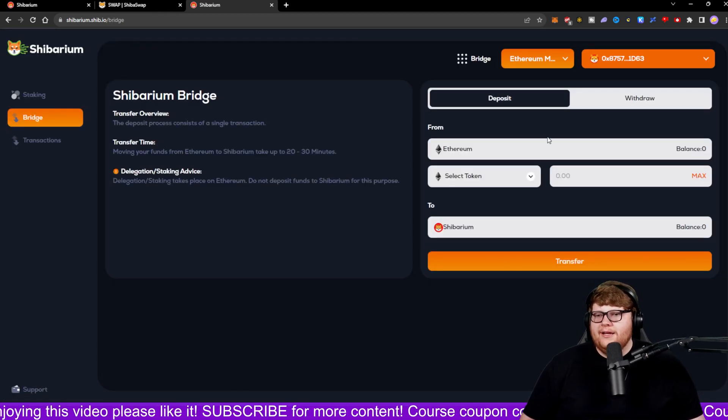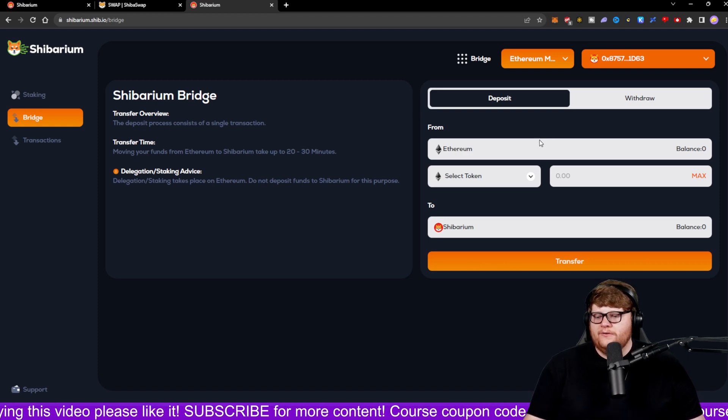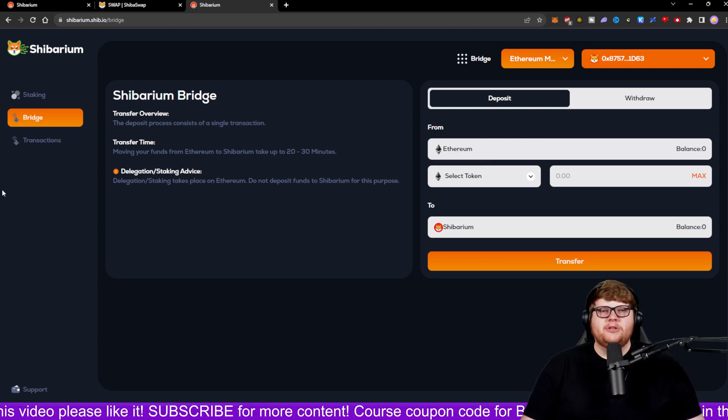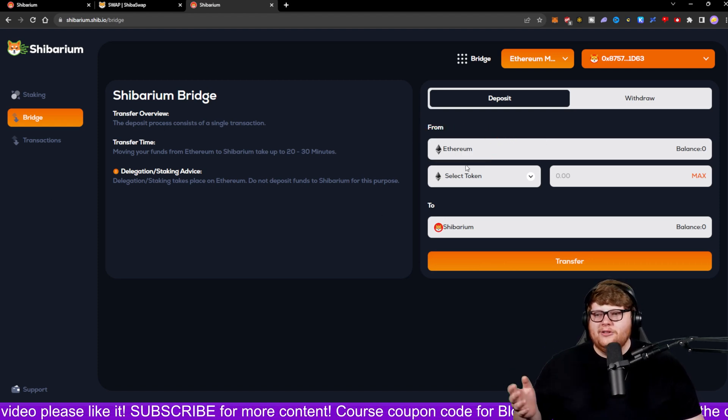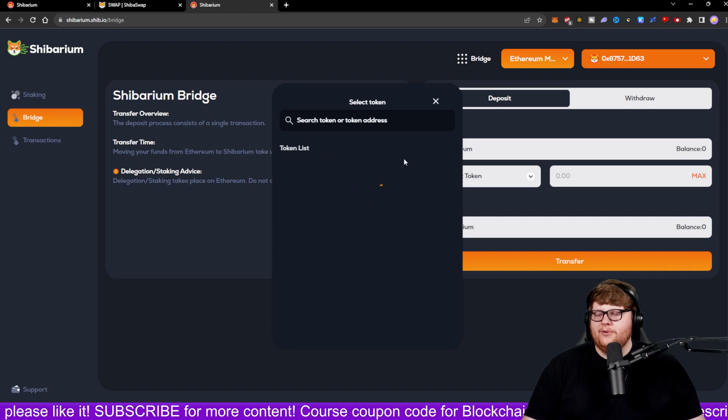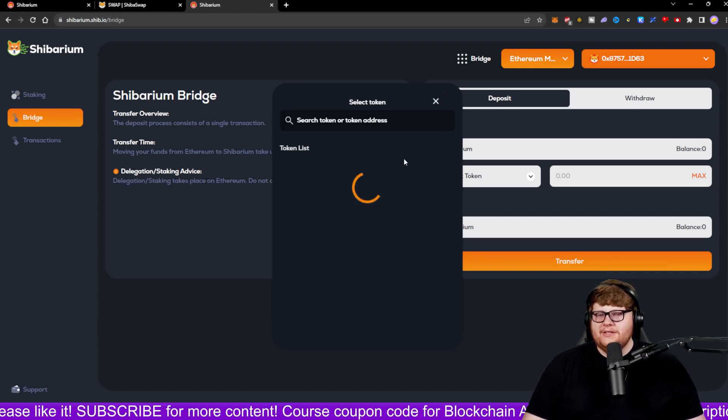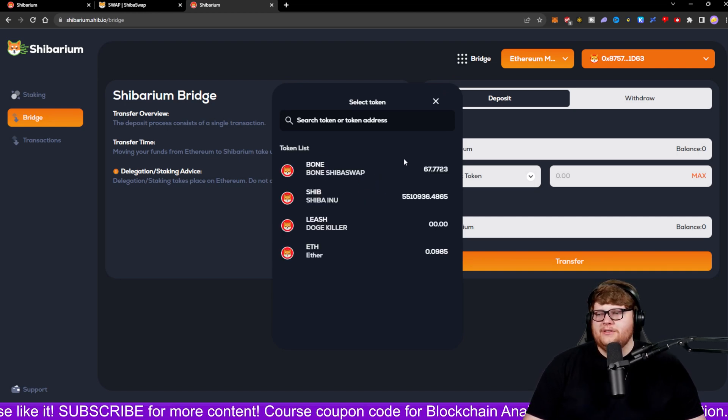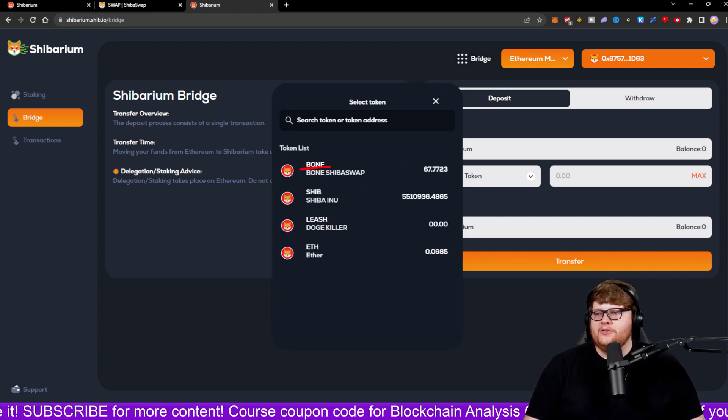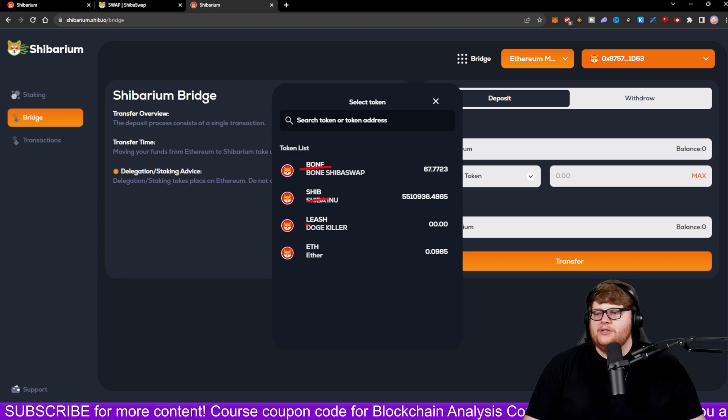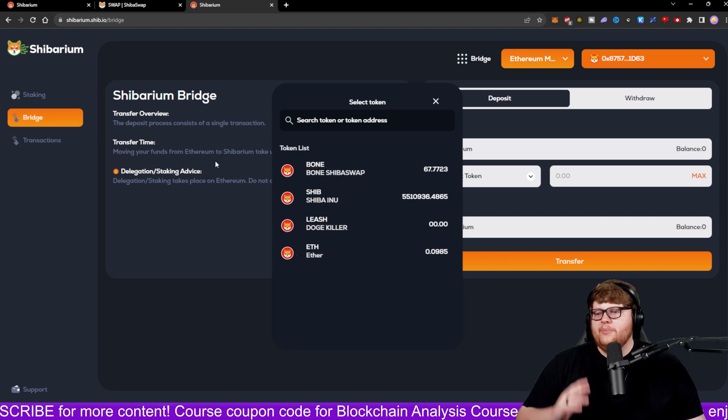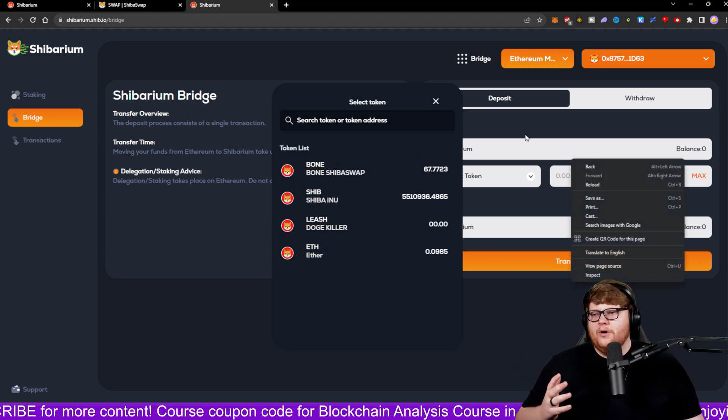Then I can choose to bridge from the Ethereum network because I'm currently using the Ethereum network. And then I can select a token to actually bridge over. You can see the token options as soon as this loads. You can go ahead bridge over BONE, SHIB, LEASH, or ETH. So you can pick which one you want to actually bridge over right there.